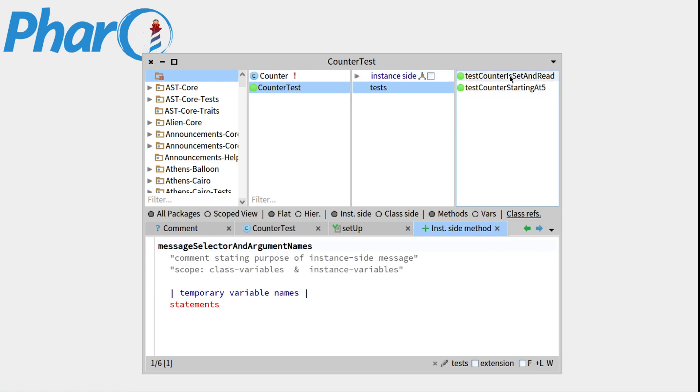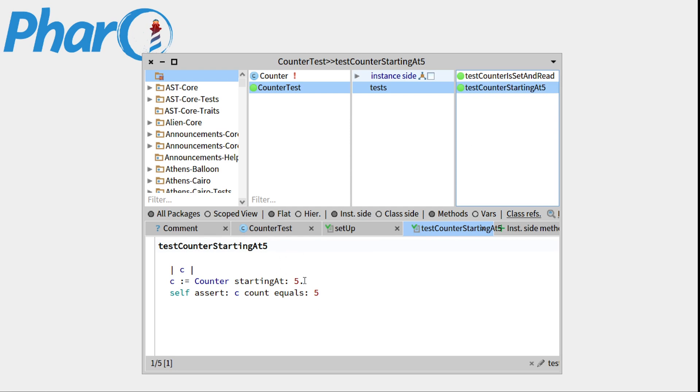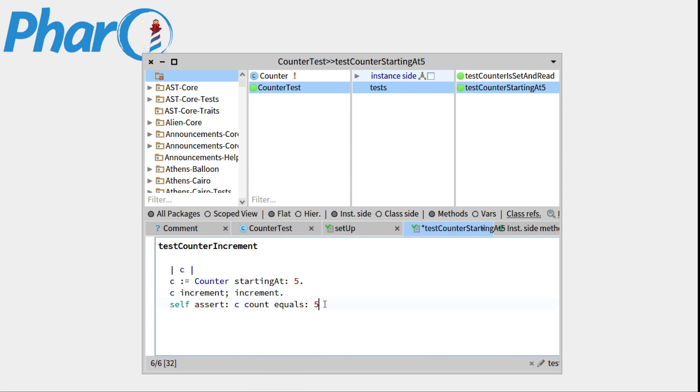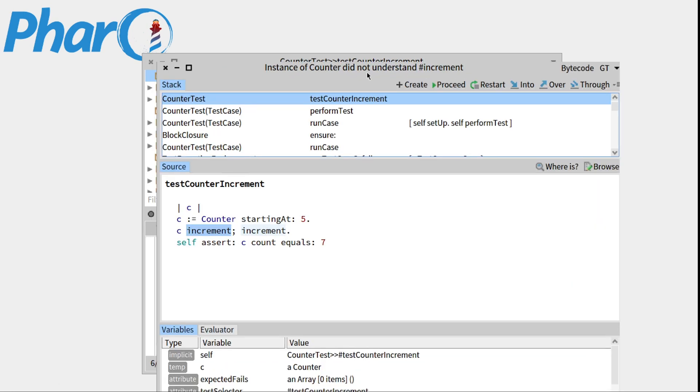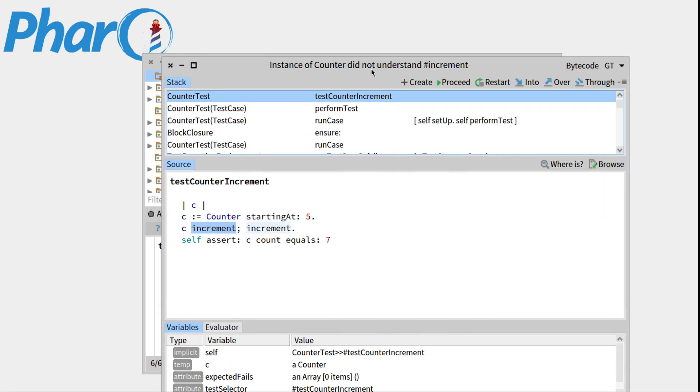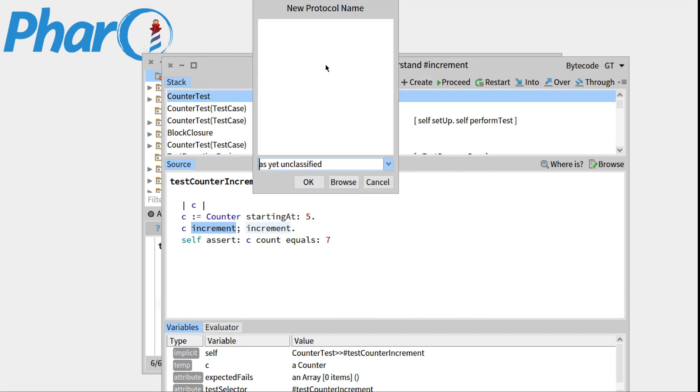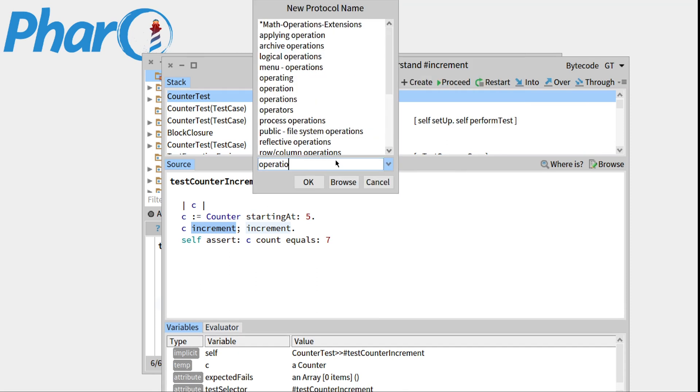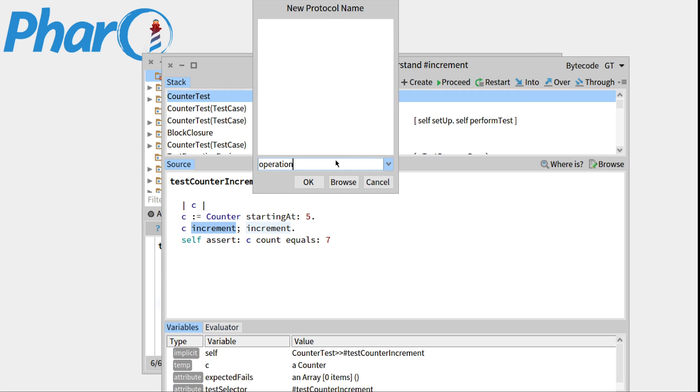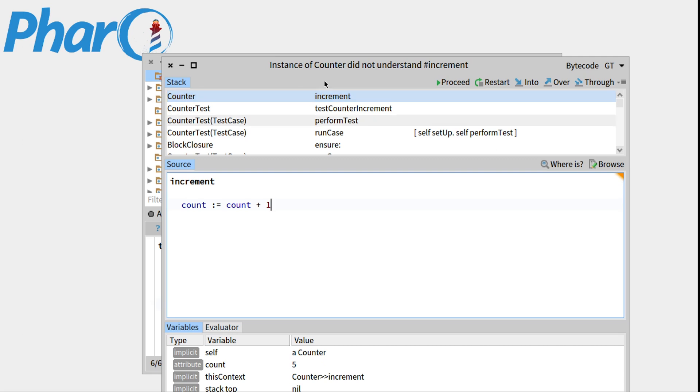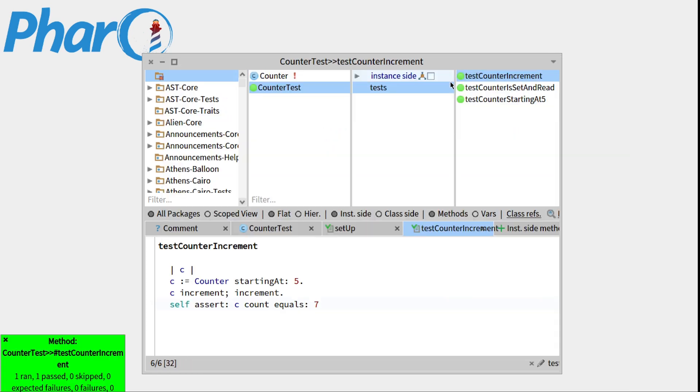Now, another thing that we would like to implement is the increment and decrement. So this counter increment. We'll go there and do increment increment. And we would like count to be equal to 7. So let's save this. We'll run it. Increment was not understood. This is normal since we haven't defined it. So go over to the create button. We would like to create the method increment in the counter class. Under the operation protocol, OK. Should be implemented. So what should our increment method do? It should do count double dash equal count plus one. Save this. Press proceed. Our method is green. That's cool.